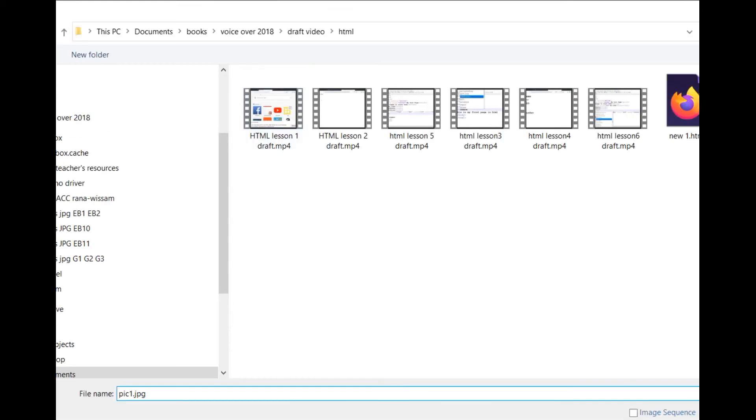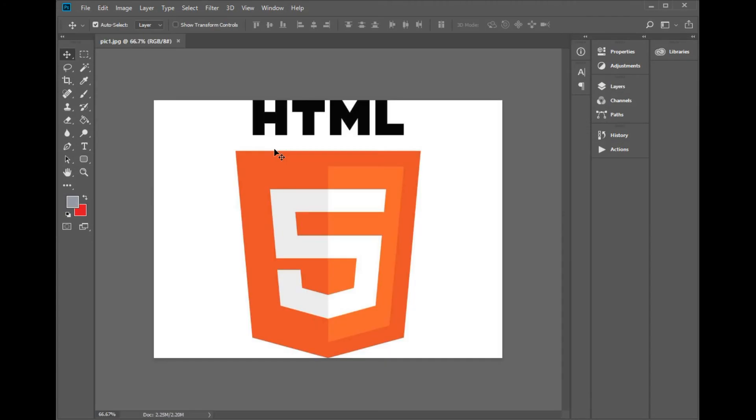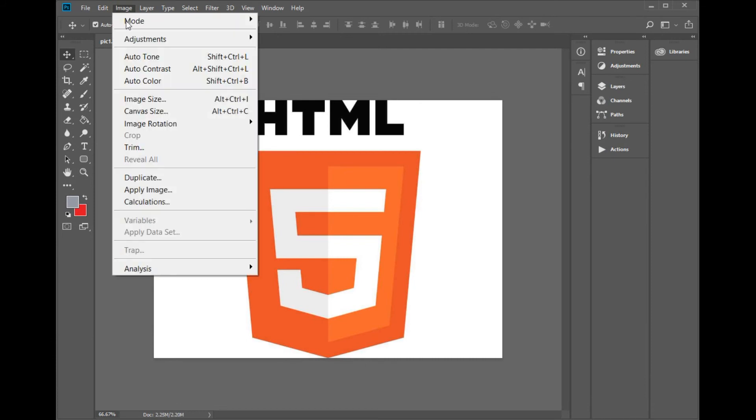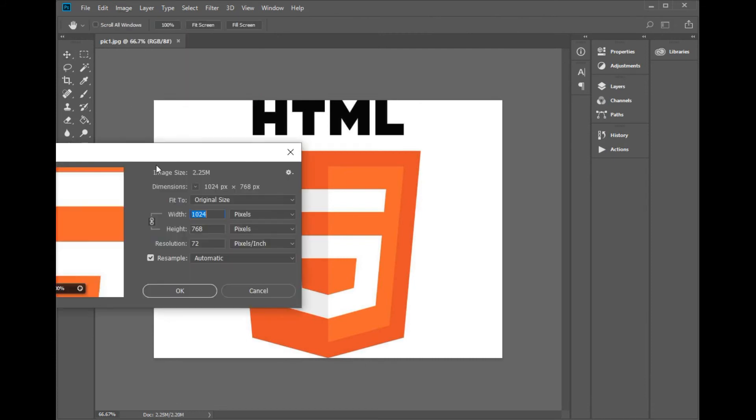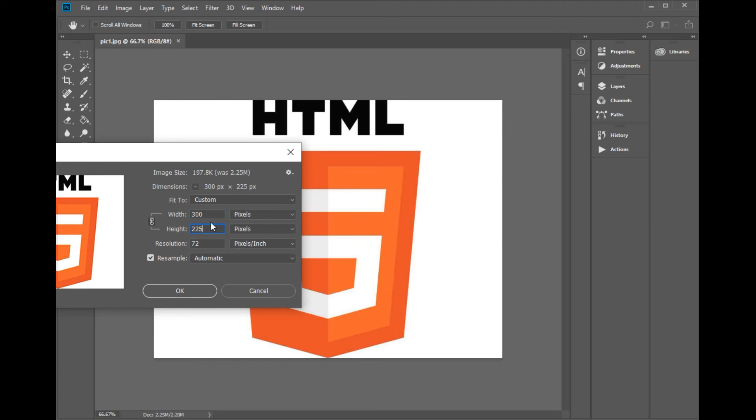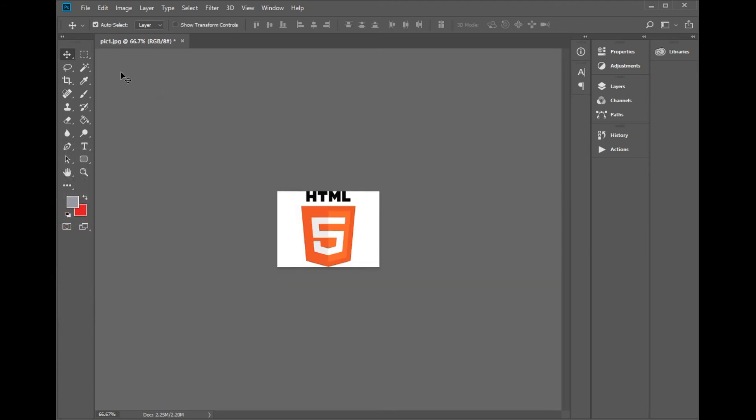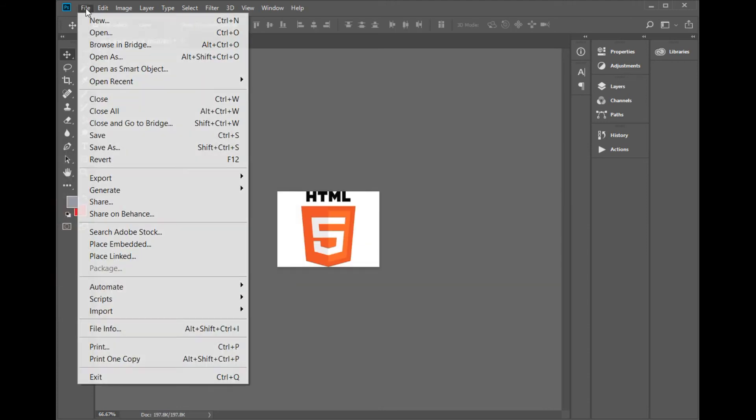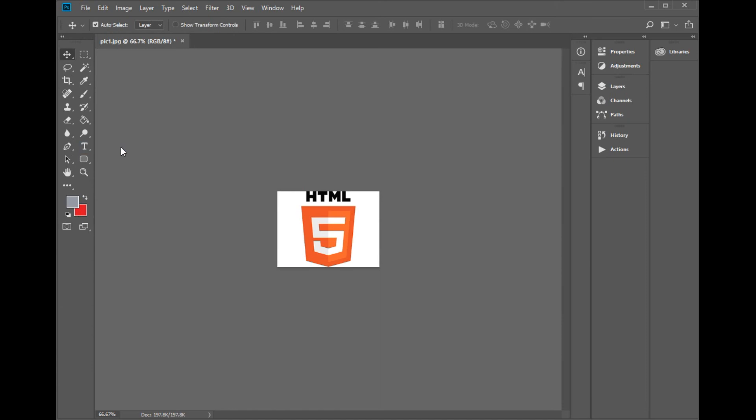Open the image that you want to change its size and execute the command image, image size. Define the new width of the image and see how the height changes automatically in order to keep the same proportions of the image. Confirm the new size and save the image.